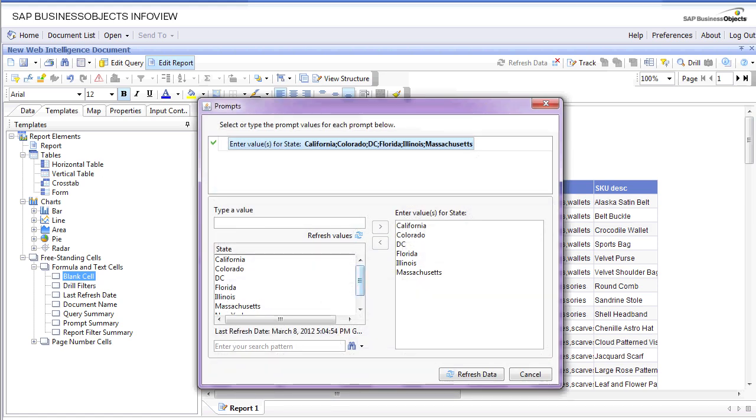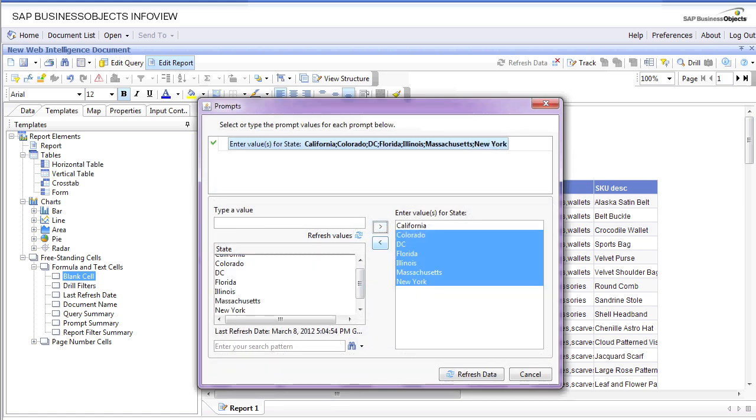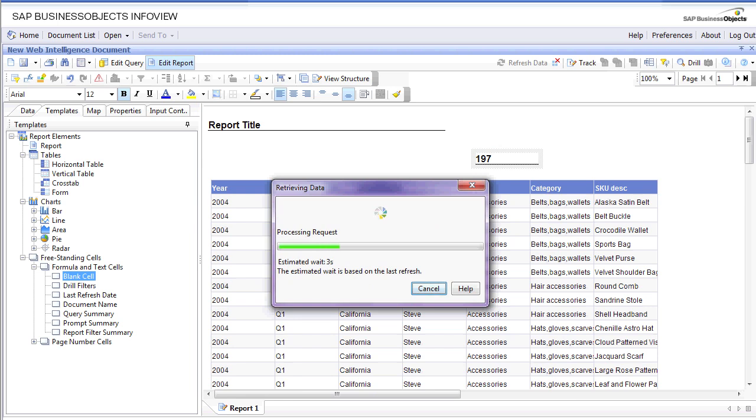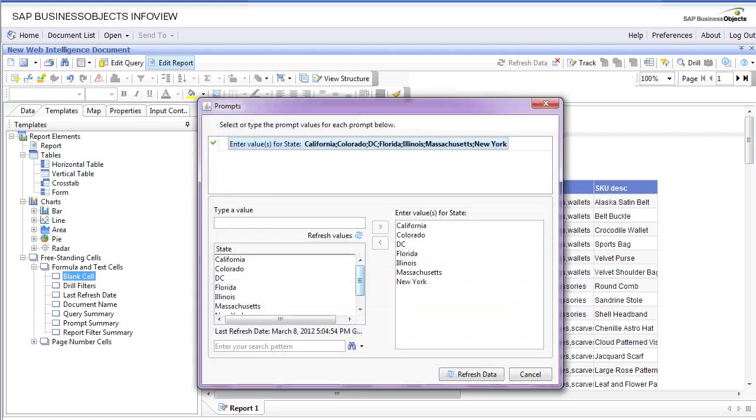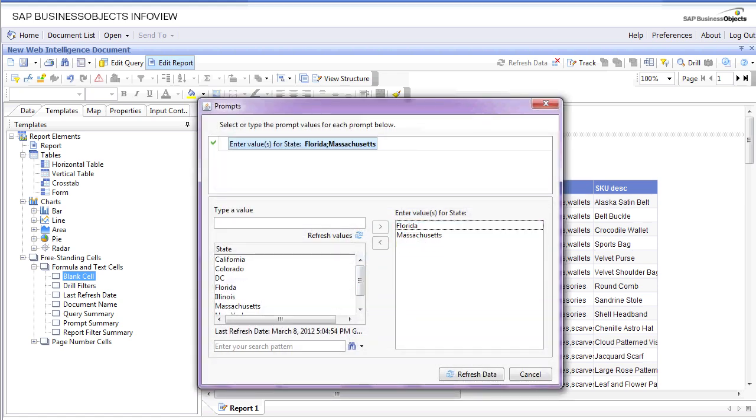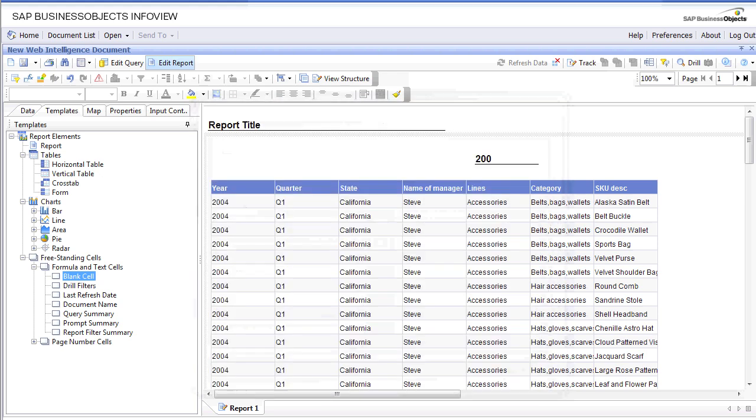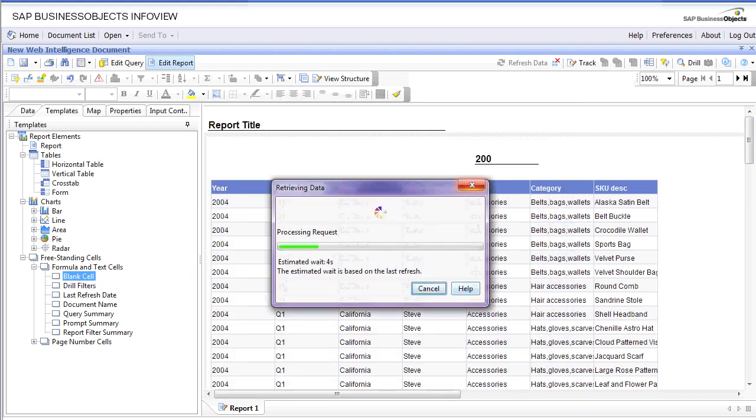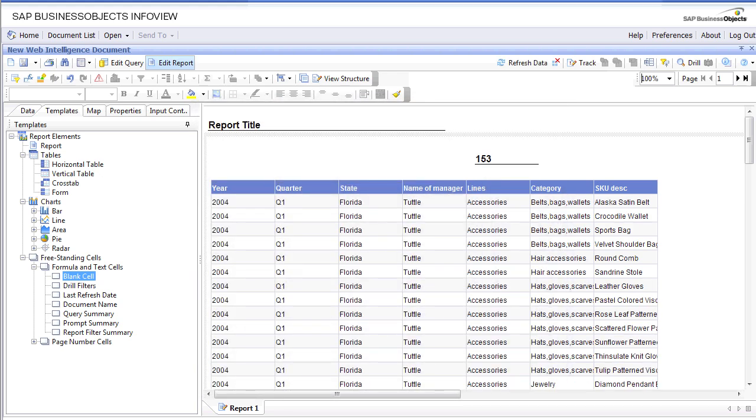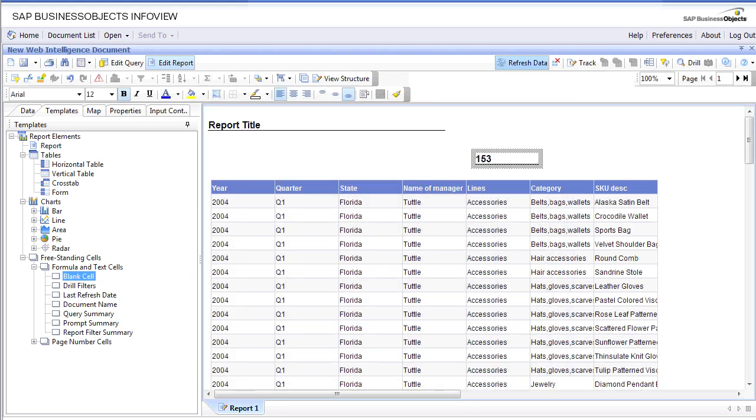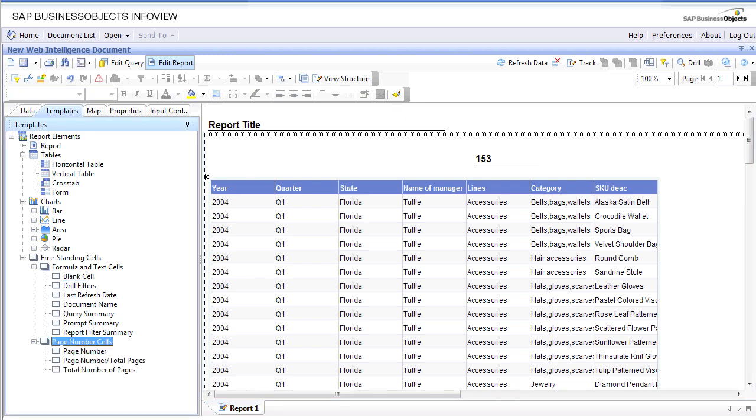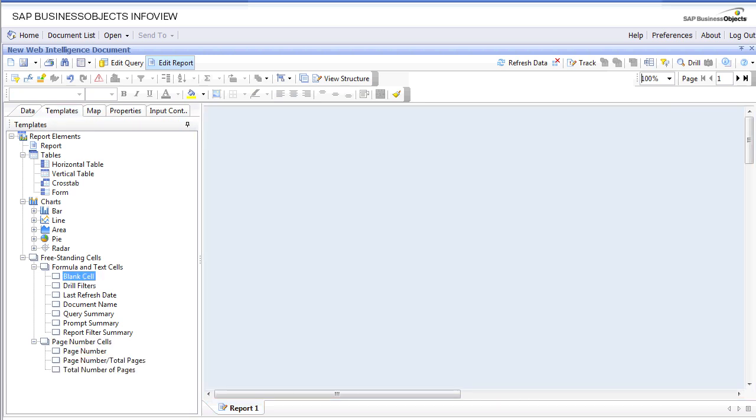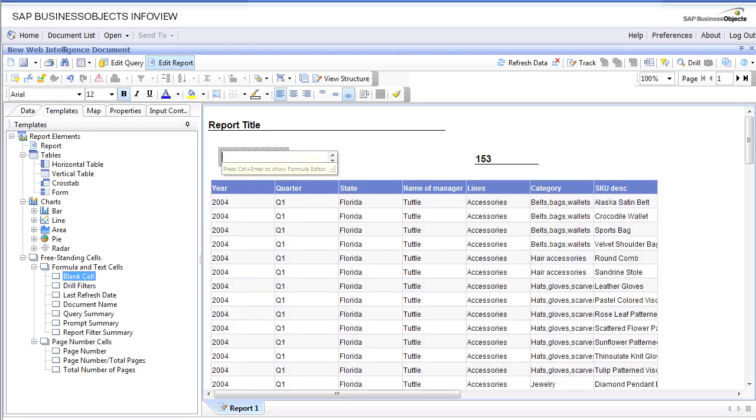Traditionally, if we needed to change the states, we'd have to refresh the report, pick different states, and wait for the new data to generate. The number is now 200. If we needed to get rid of some states, I would have to manually do that every time and refresh. Refreshing takes a toll on your database server. It maybe takes two seconds right now, but in big reports it may take two or three minutes. You don't always have that kind of time.